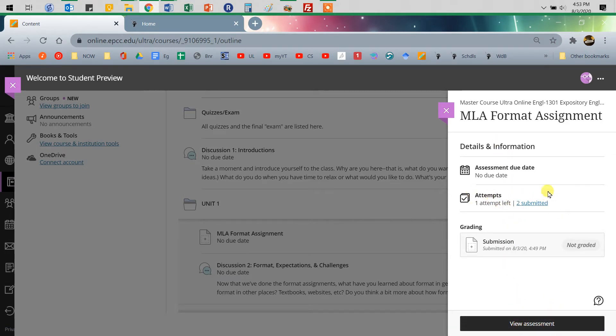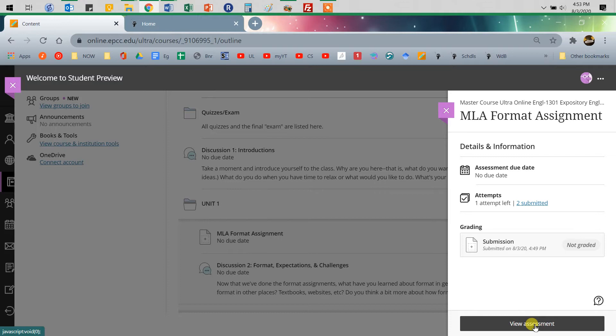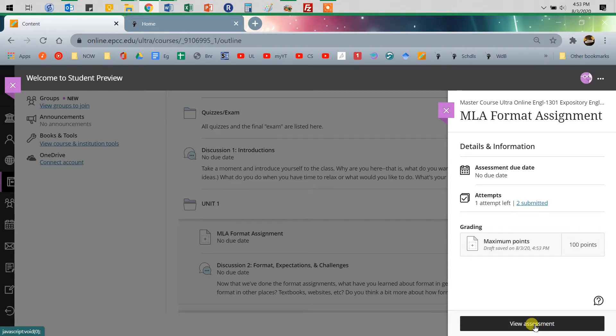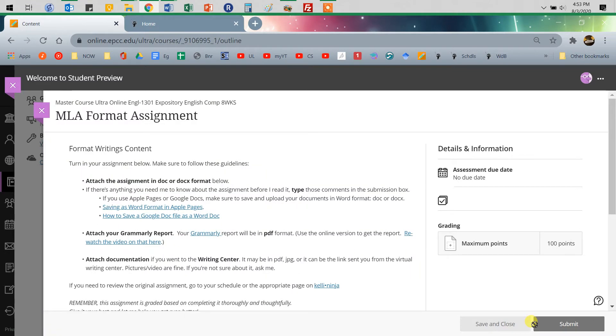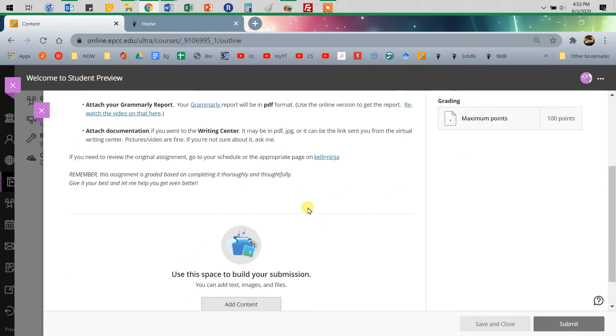I always give you more than one attempt, usually two or three, just because that way if your internet drops out in the middle of things, or something wonky goes on, you can have the option to do that. Do your best to get everything submitted in one attempt. If you have the same version of something submitted in different attempts, I will of course grade the most recent one, because I'm assuming you went back and submitted because you were like, oh wait, I forgot this or that.